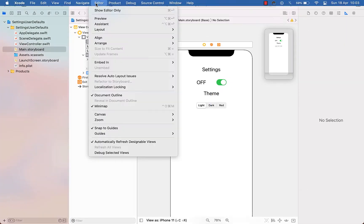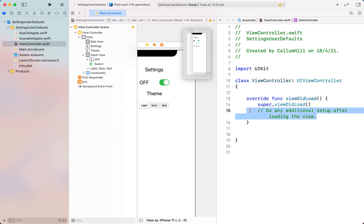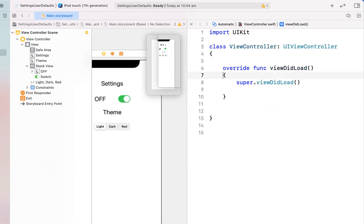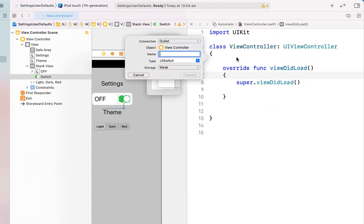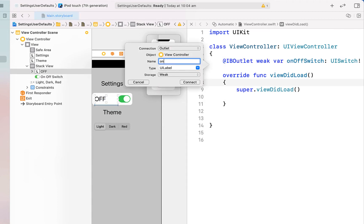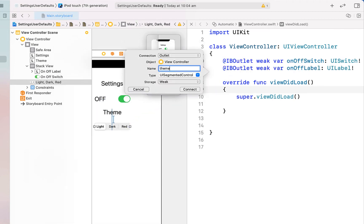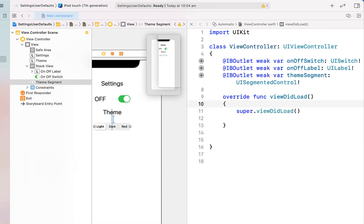Cool, so that's all looking pretty good. What we're going to do now is open up the assistant editor and create some outlets. I'm just going to drag from the switch, I'm calling it onOffSwitch as well as calling the label onOffLabel and then I'm going to create an outlet for the segment, just calling it themeSegment.